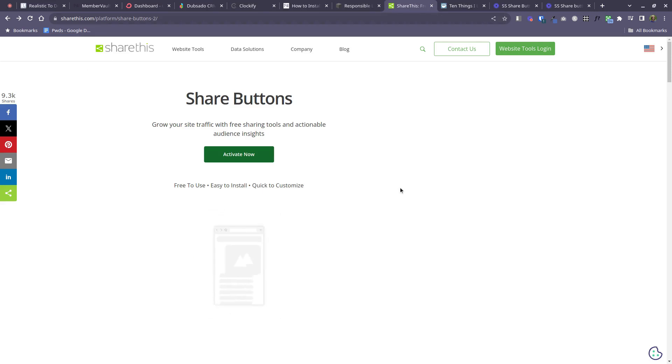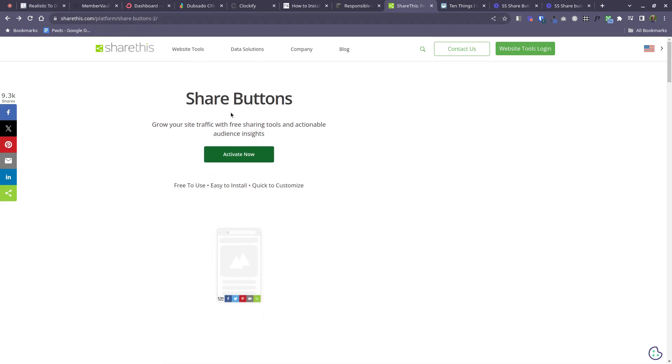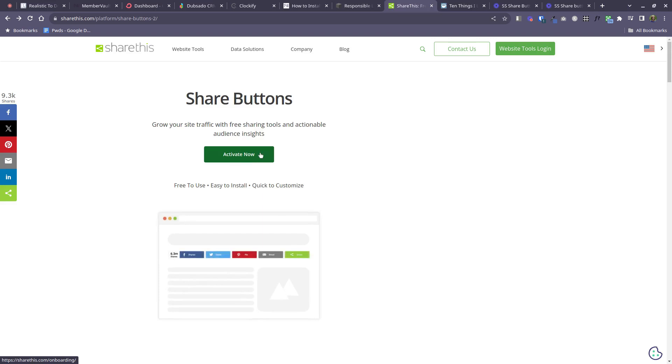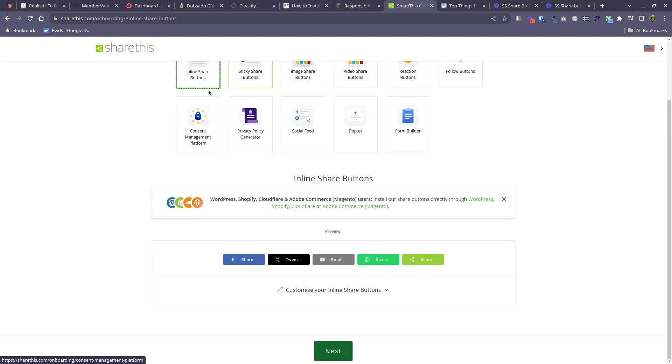You're going to come to this page and say that you want to activate your share buttons, so activate now. Then you have a choice of the type of buttons. I will show you inline share buttons, so that's the one here top left.